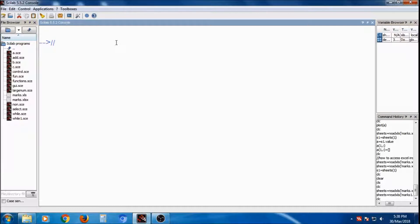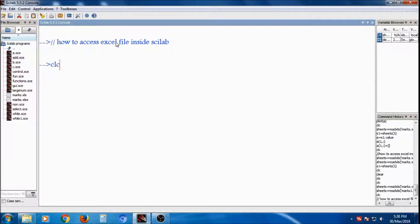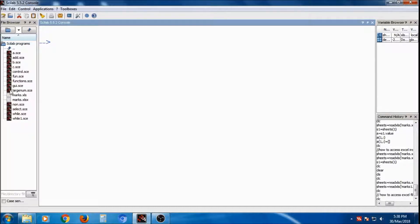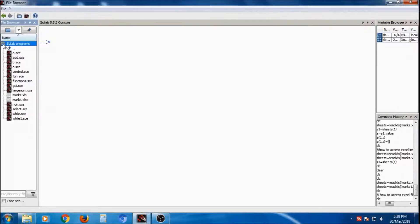In this tutorial, I will show you how to access an Excel file inside Scilab and how to perform operations on that file. In my folder, I have marks.xls, marks.xlsx, and one more file marks1.xls.